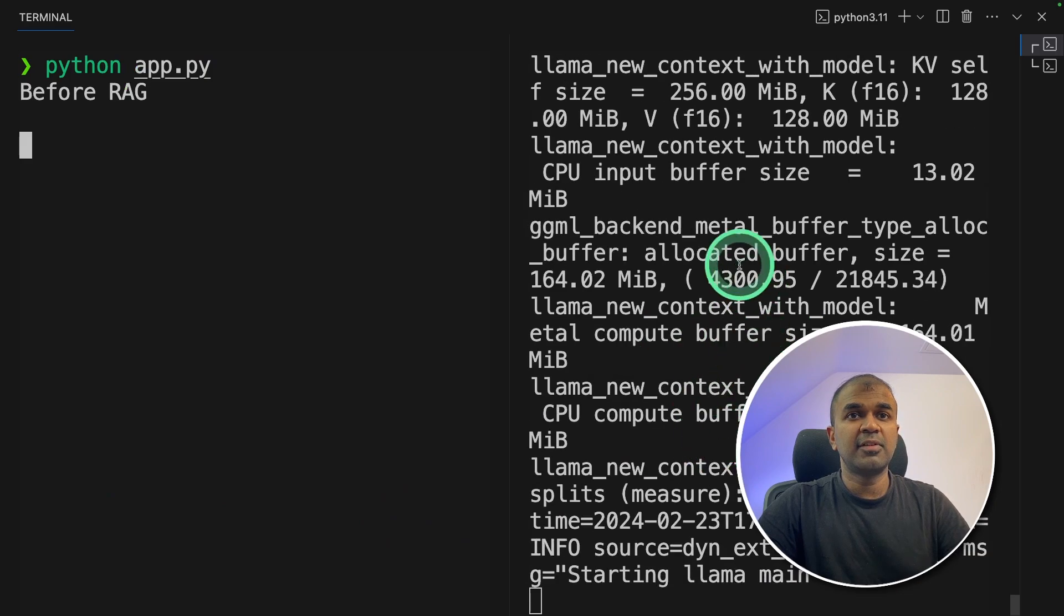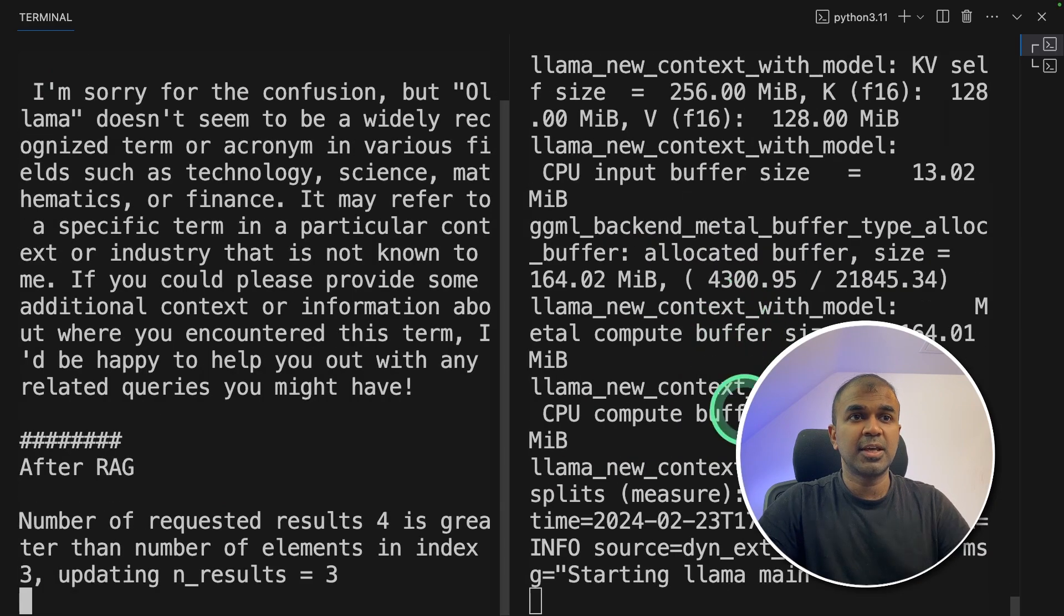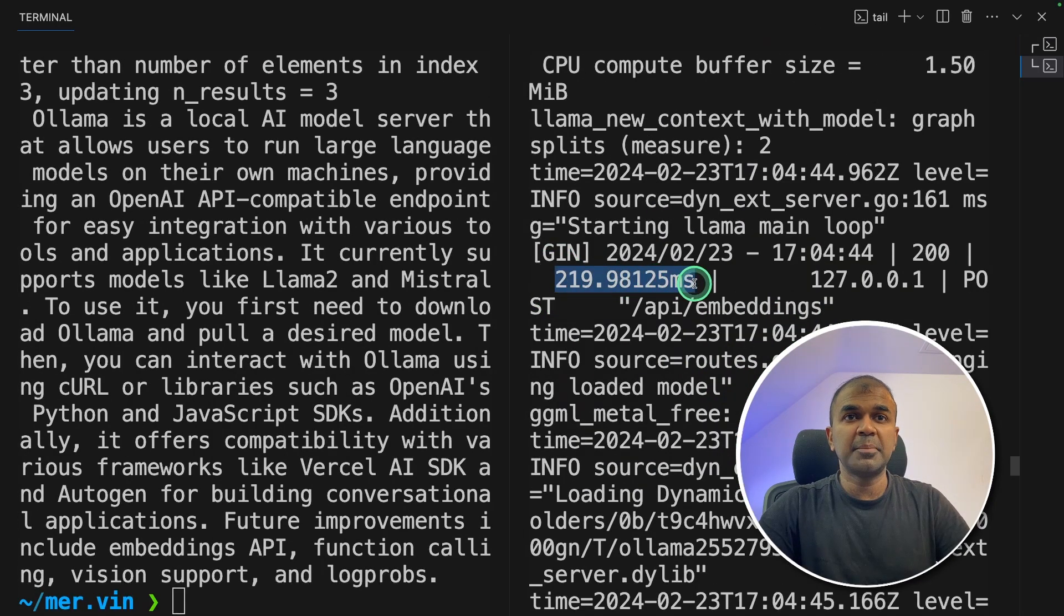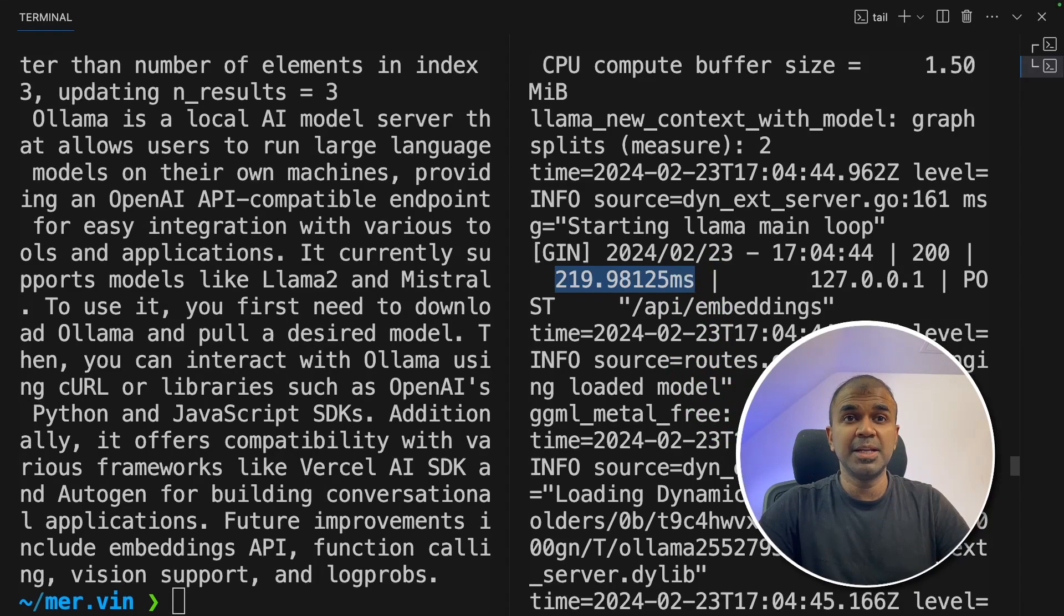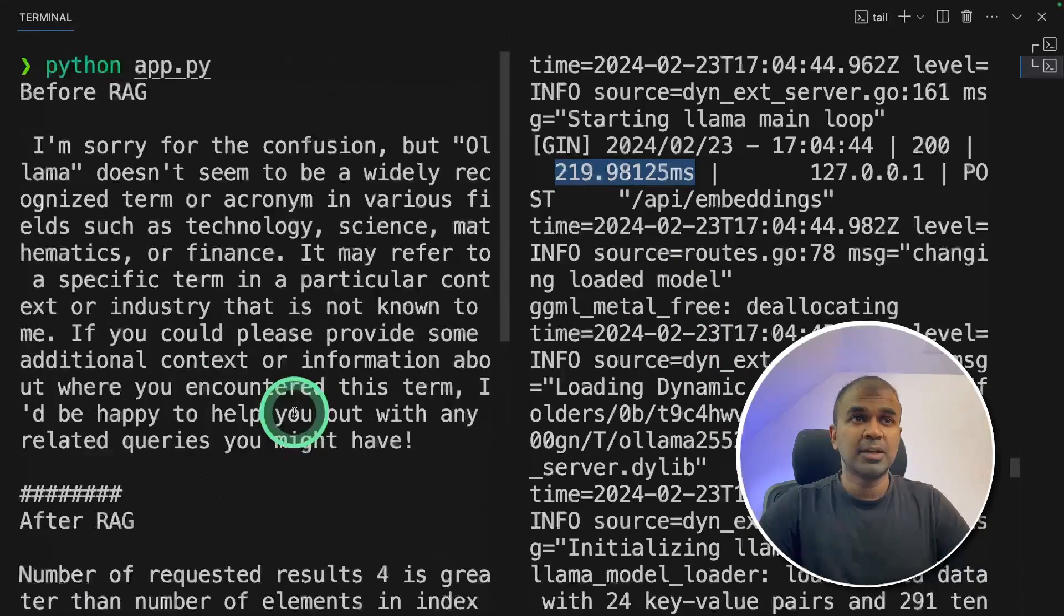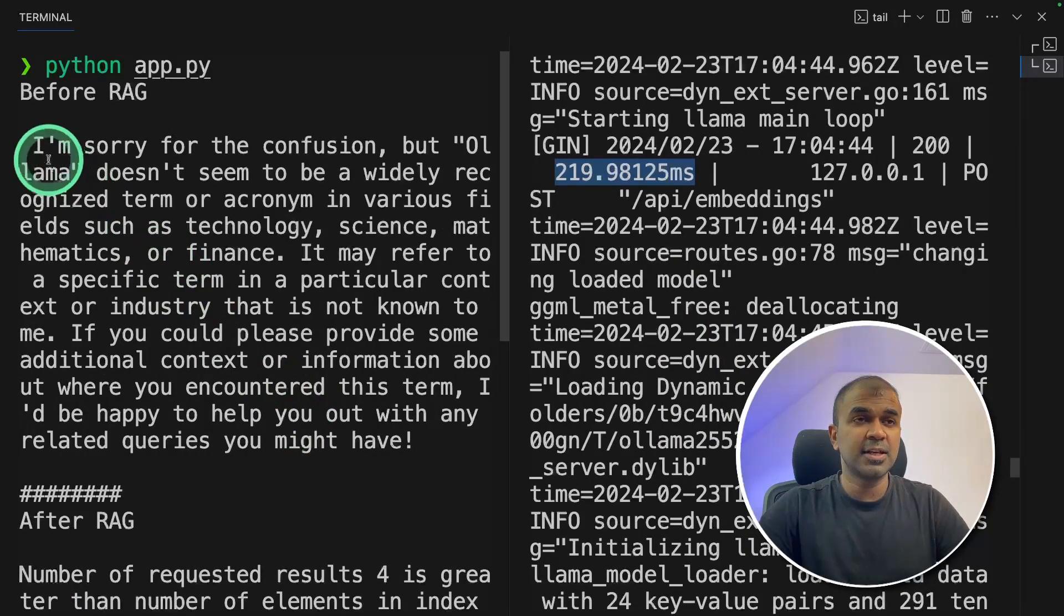So here I have added the log on the right hand side. So you can see the performance. So you can see embedding took 219 milliseconds approximately. So that is really fast. And also you got the answer here.